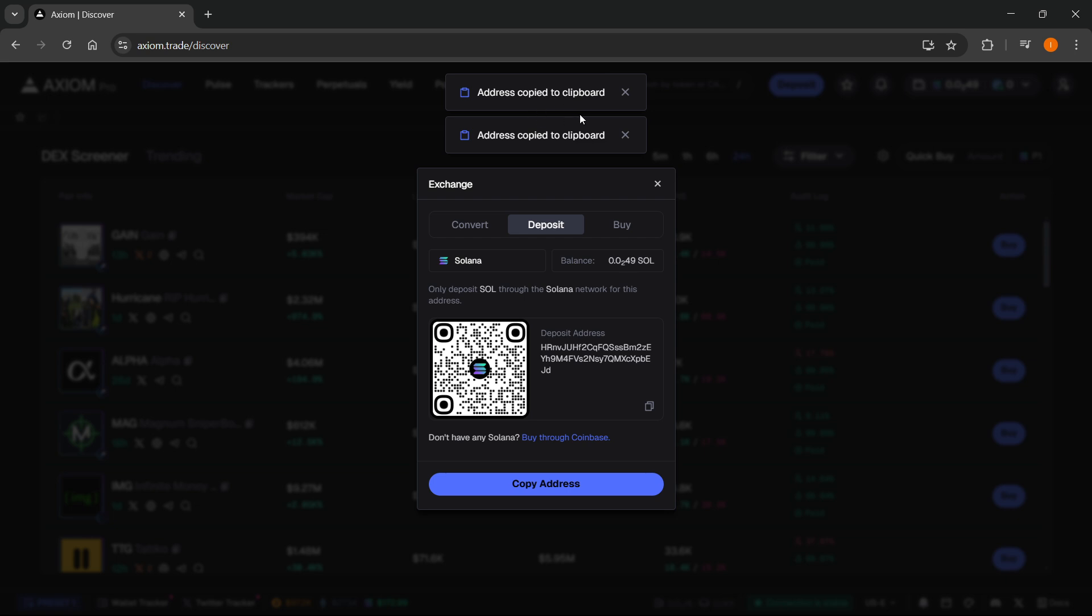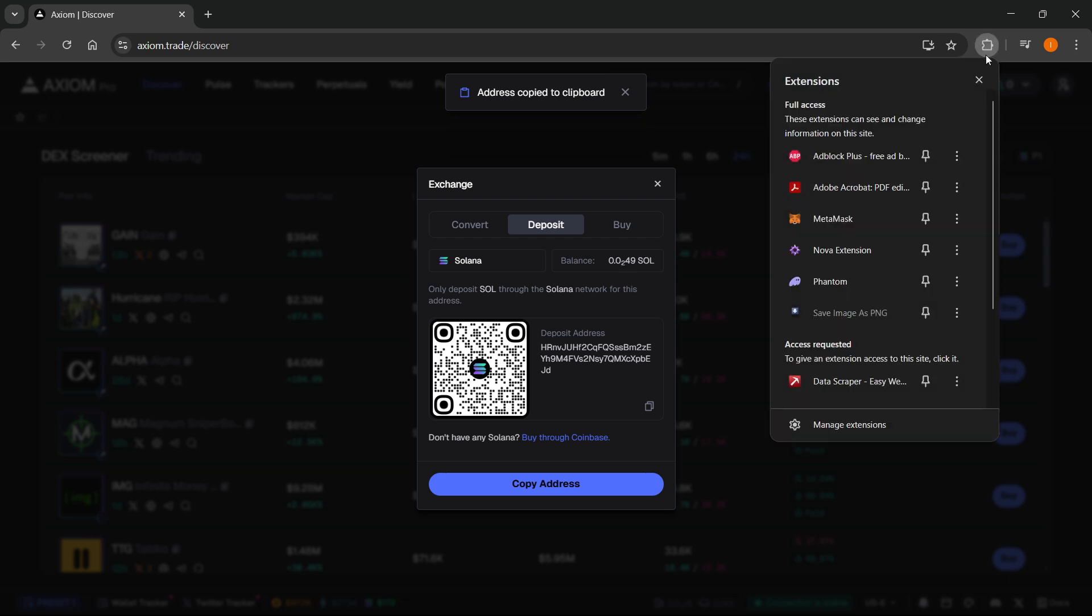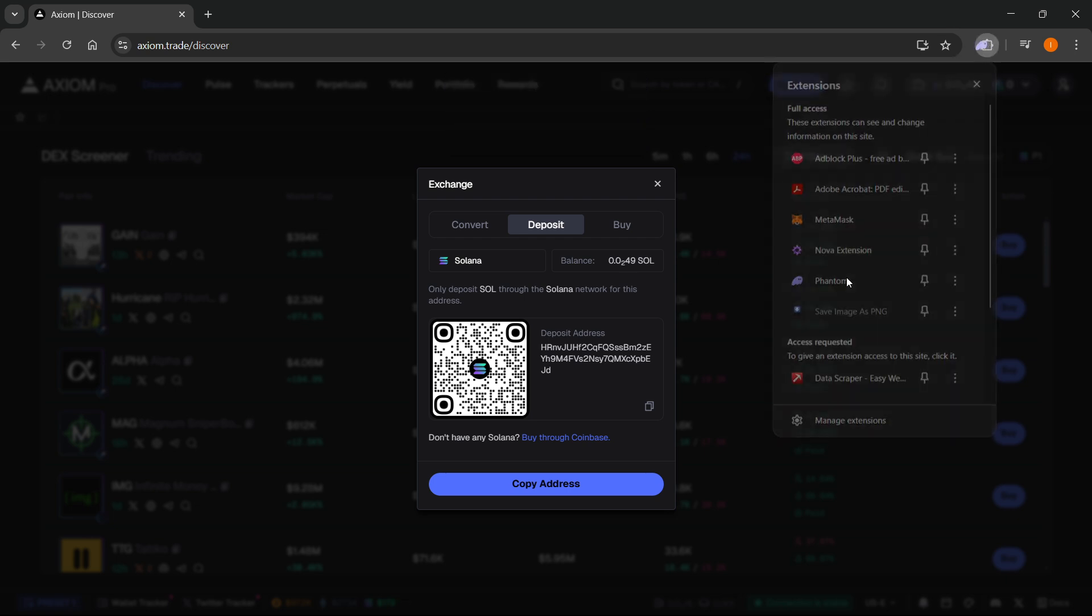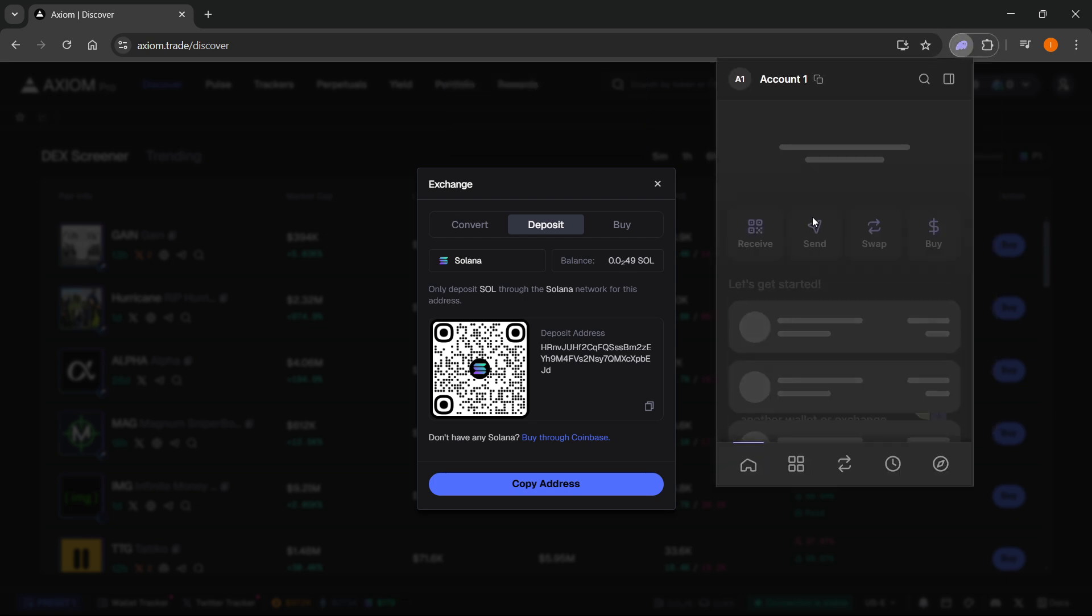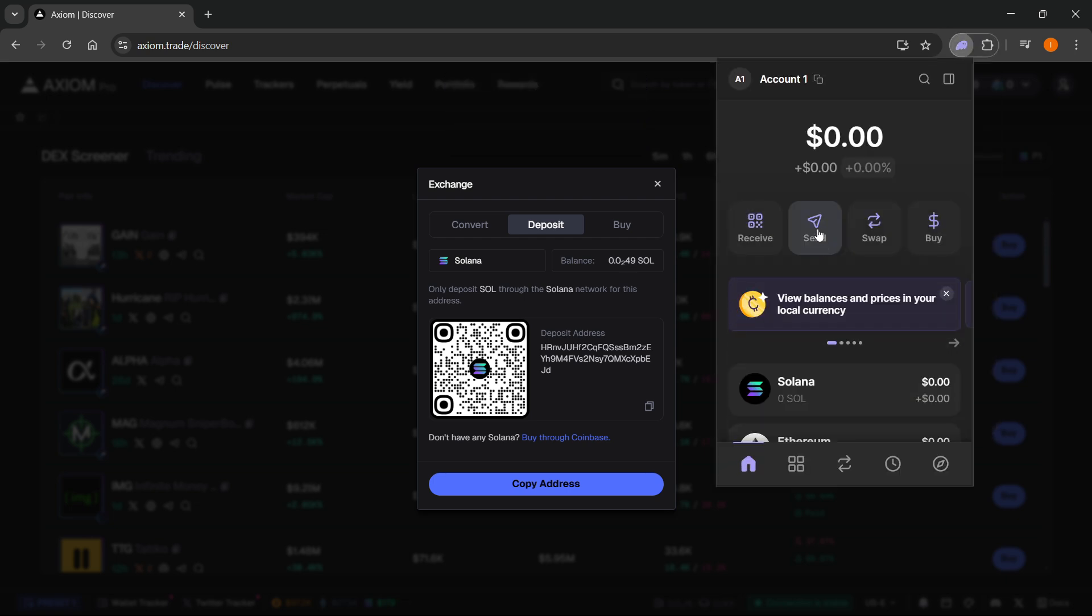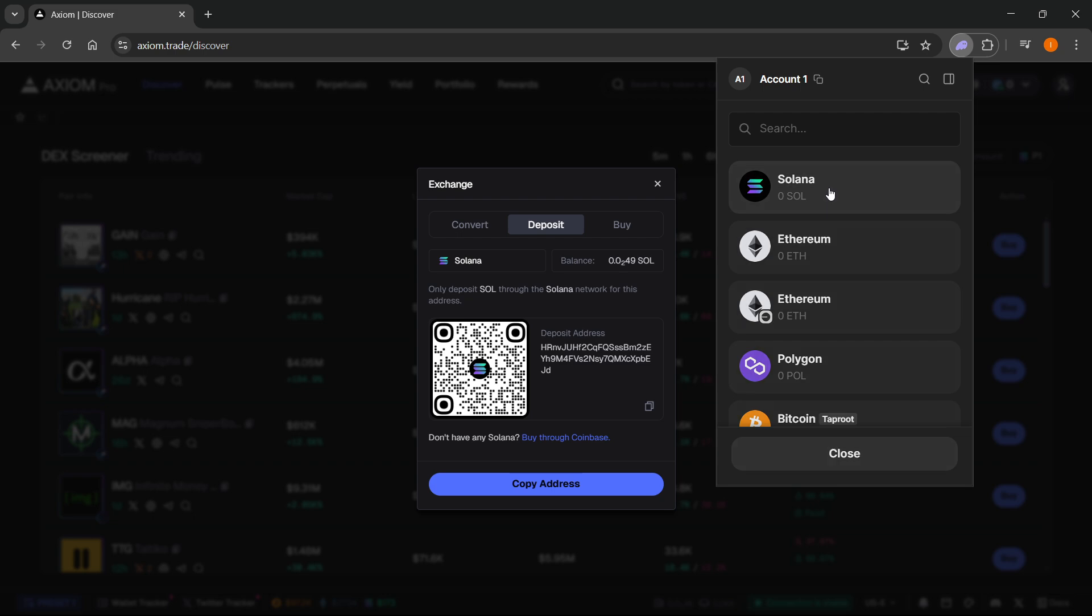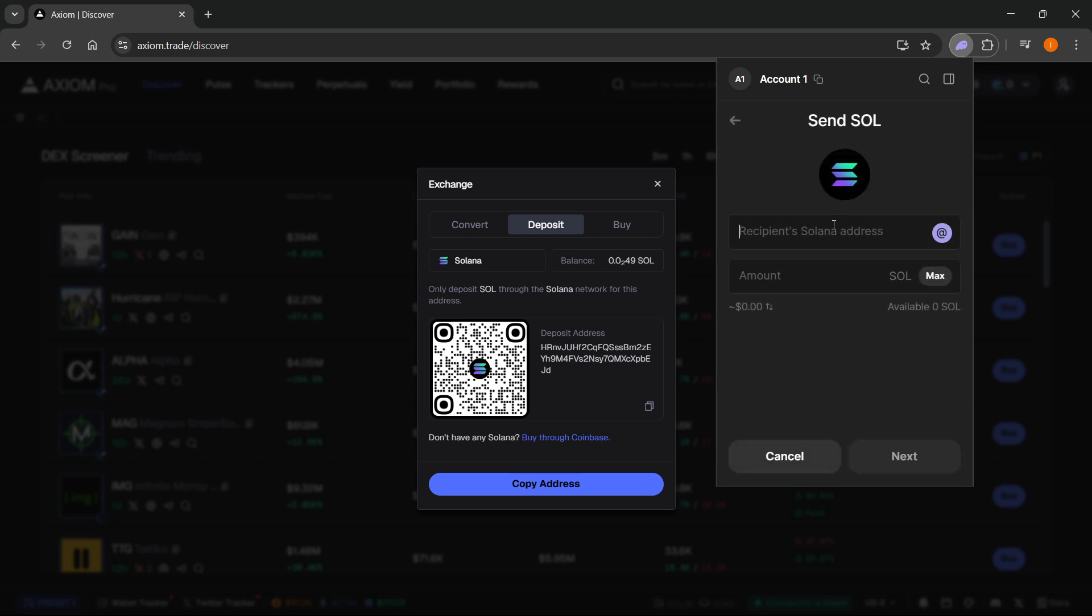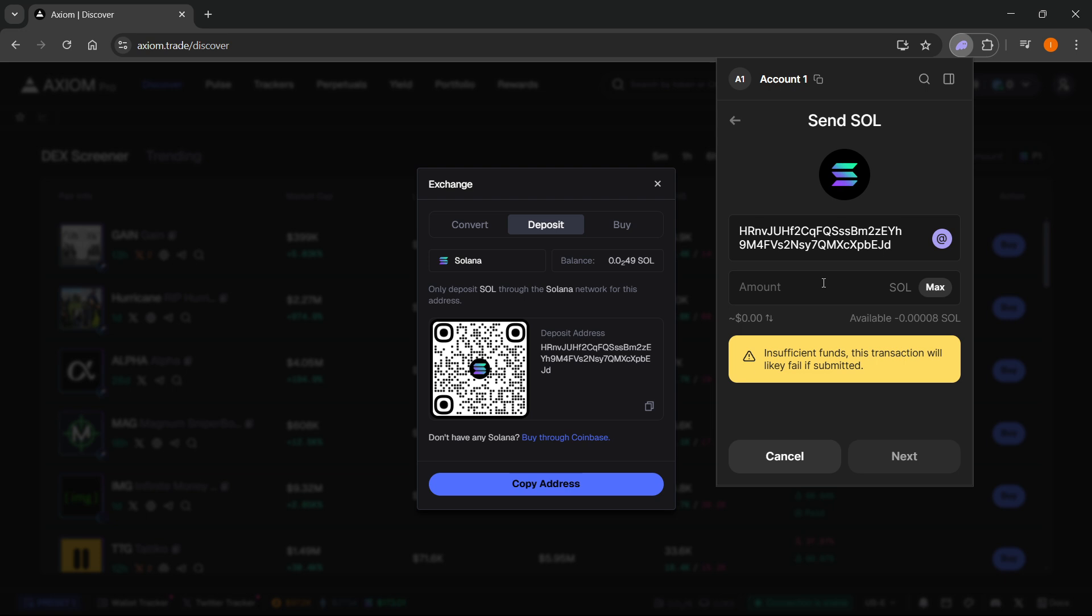this will get the address copied to your clipboard. Then you want to go over here, as I showed you earlier, Send, and then Solana, and paste it in here. Then you want to type in the amount. For example, let's say 10 Solana. I don't have that much, of course. However, if you do, you'll be able to click Next and transfer Solana over.